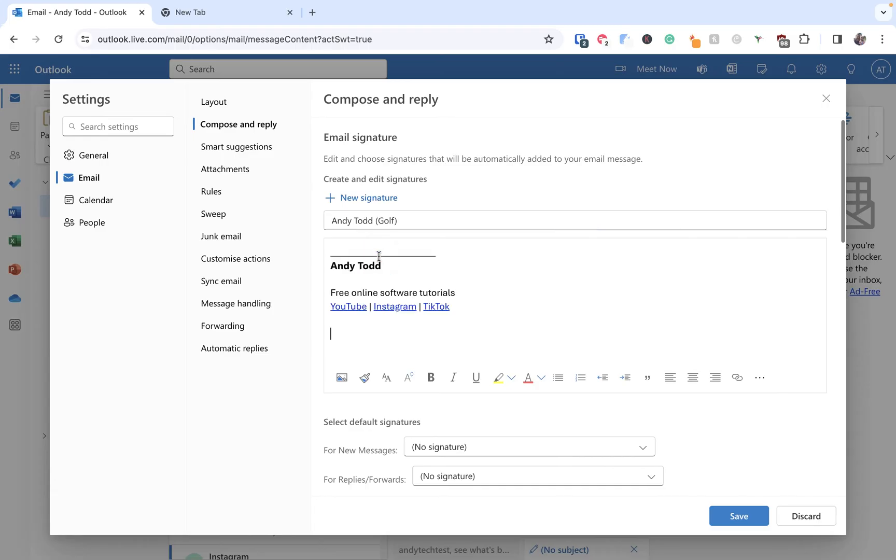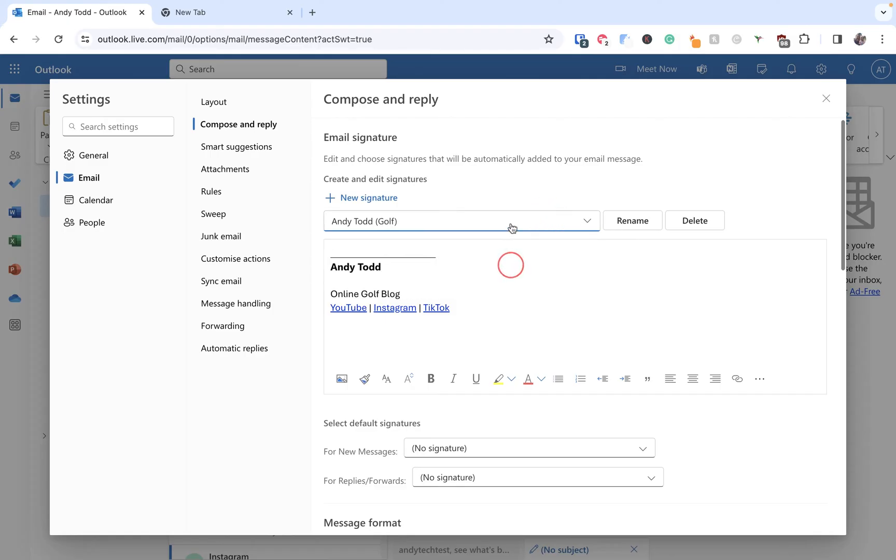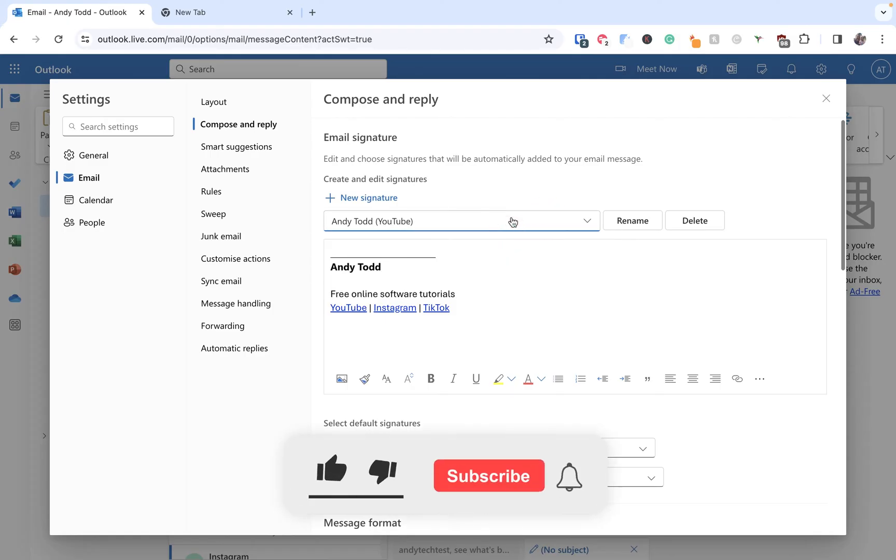Then I'm going to just simply use that one from earlier and I'm just going to put in, I don't know, online golf blog something simple like that. Of course I would have changed these URLs but let's just go with it for now. Again what we need to do here is click Save and we now have two different signatures that we can select when we are composing an email.